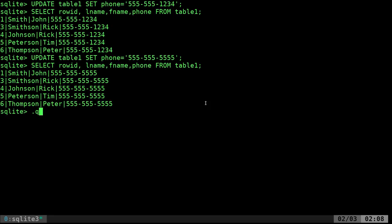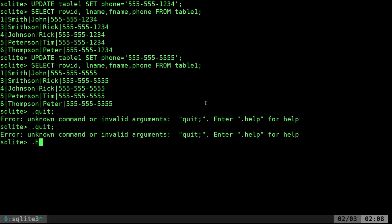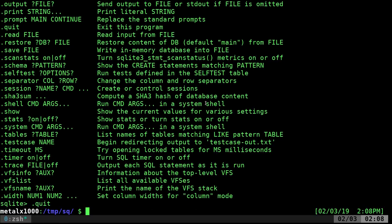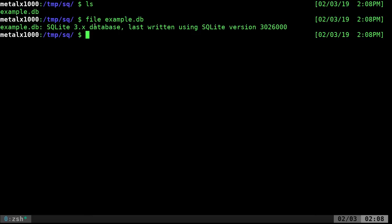Let me exit out of this. It's .quit to get out — and this time without the semicolon. Looking at the help, there's lots of information on commands in there. Let's list this out so you can see the database we created. If I do 'file' on it, it will tell us it's an SQLite 3.x database.